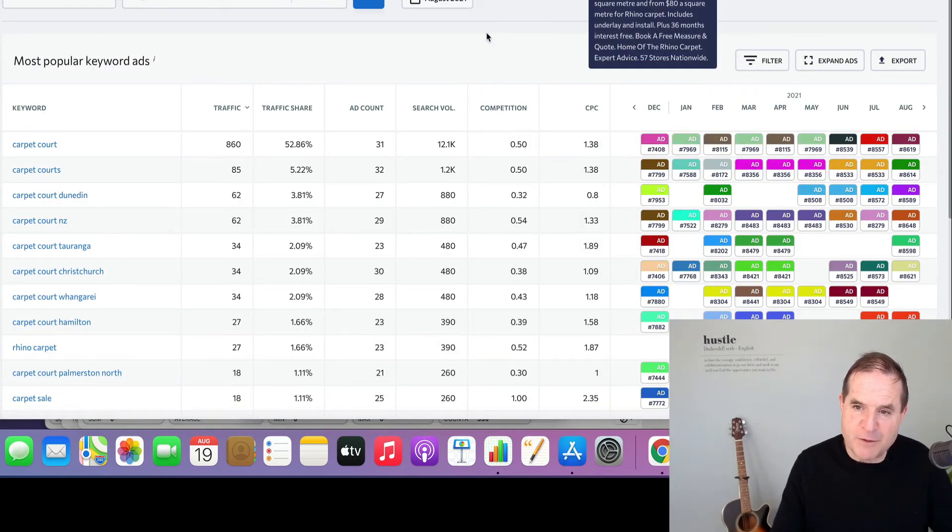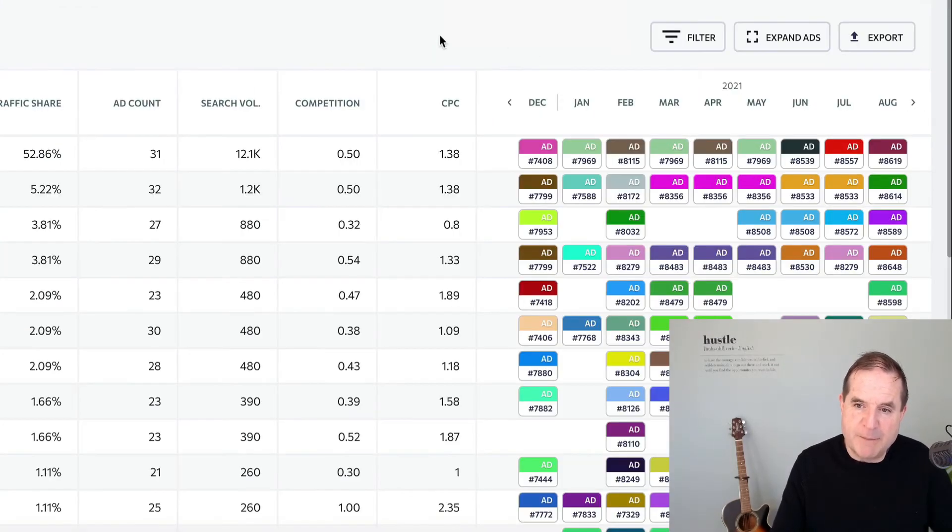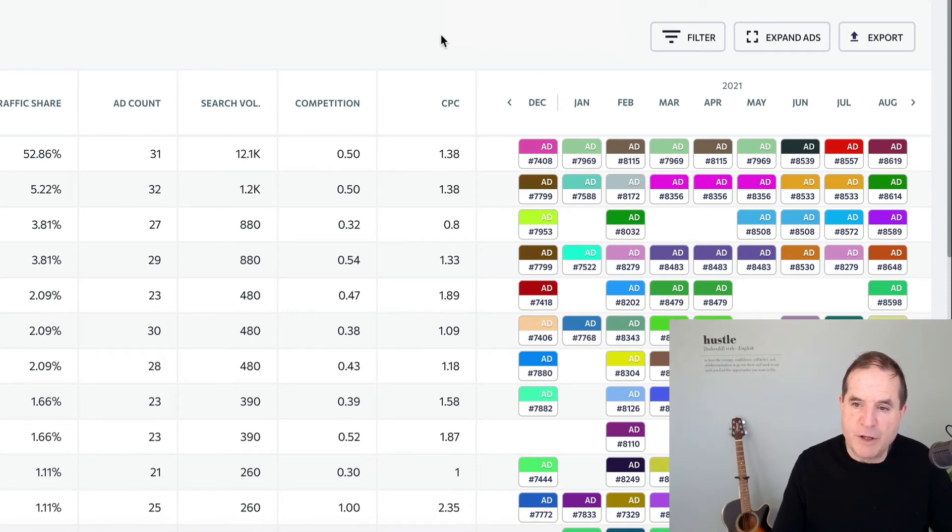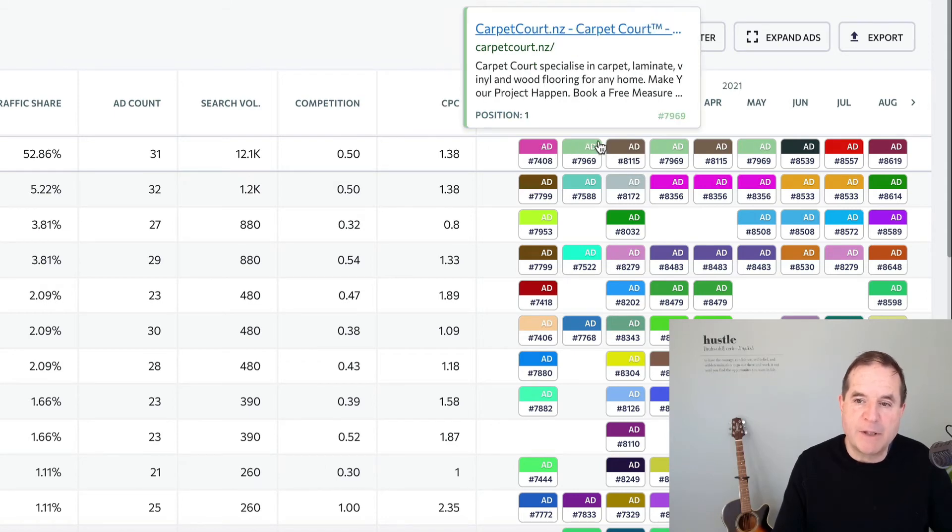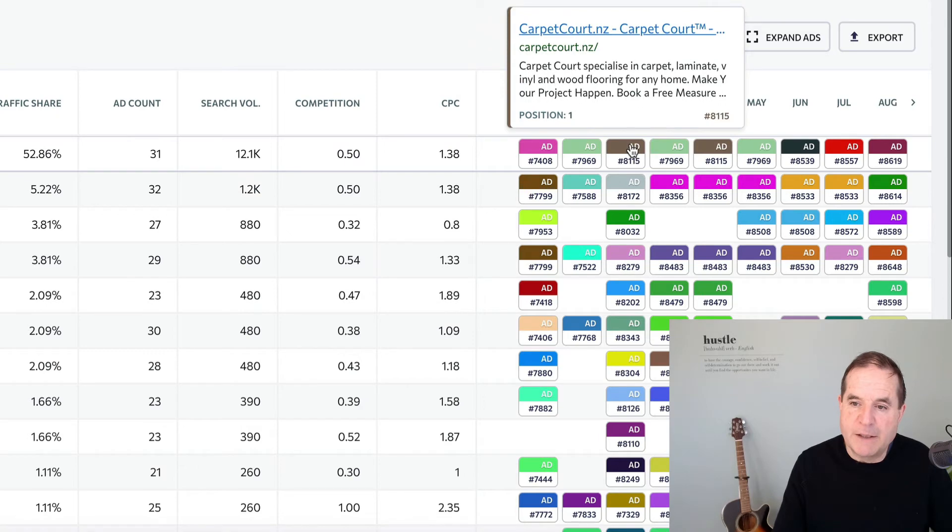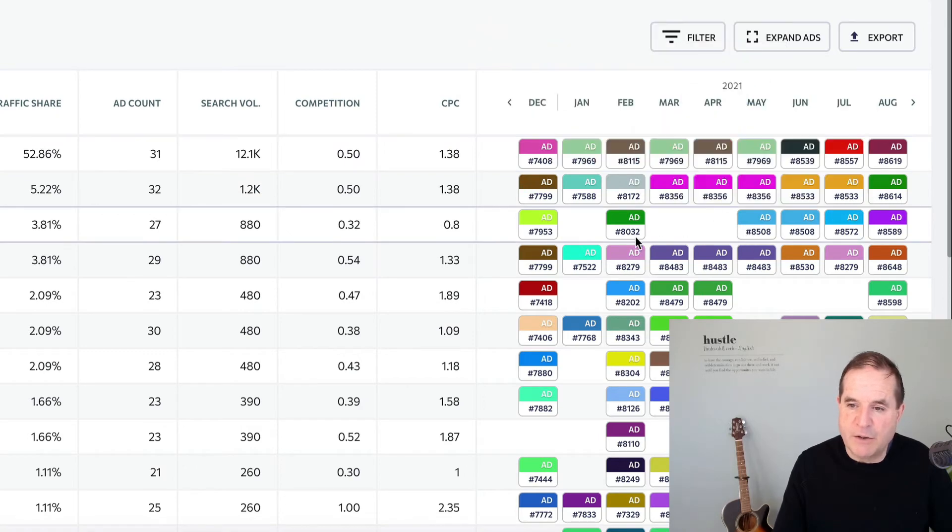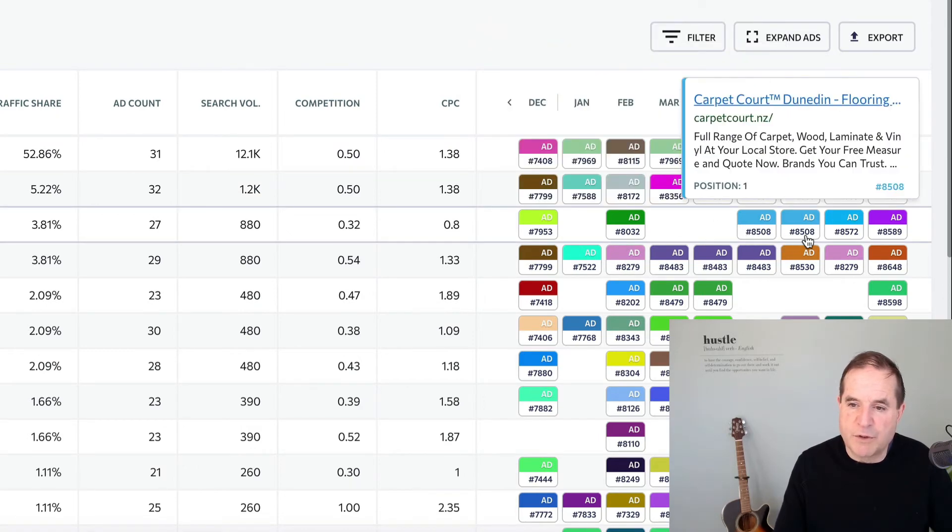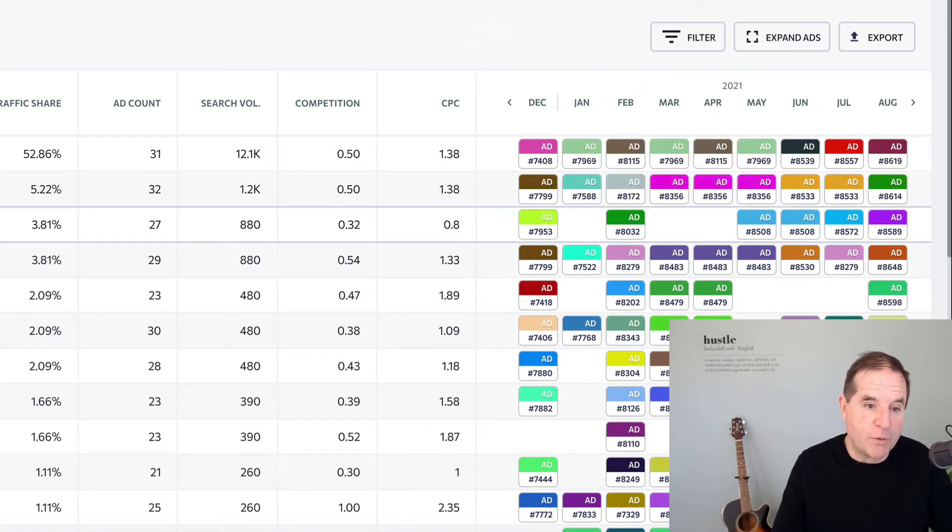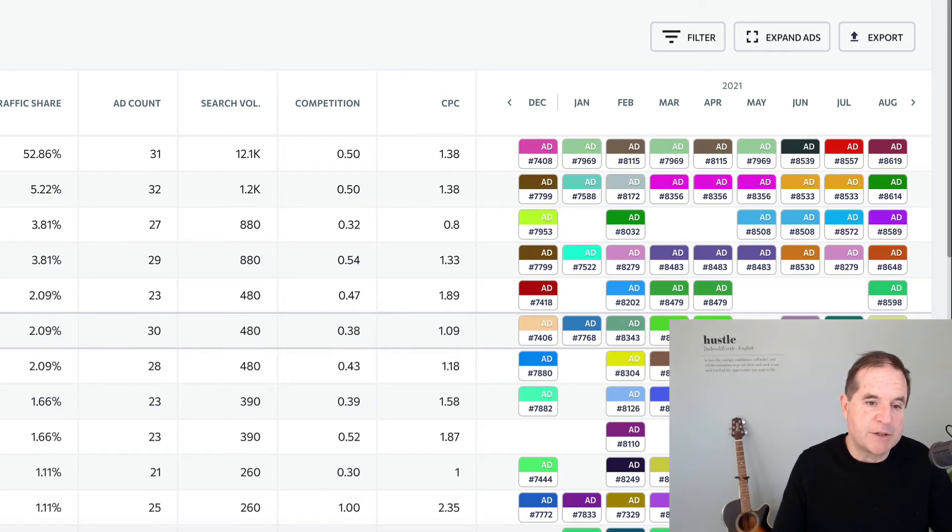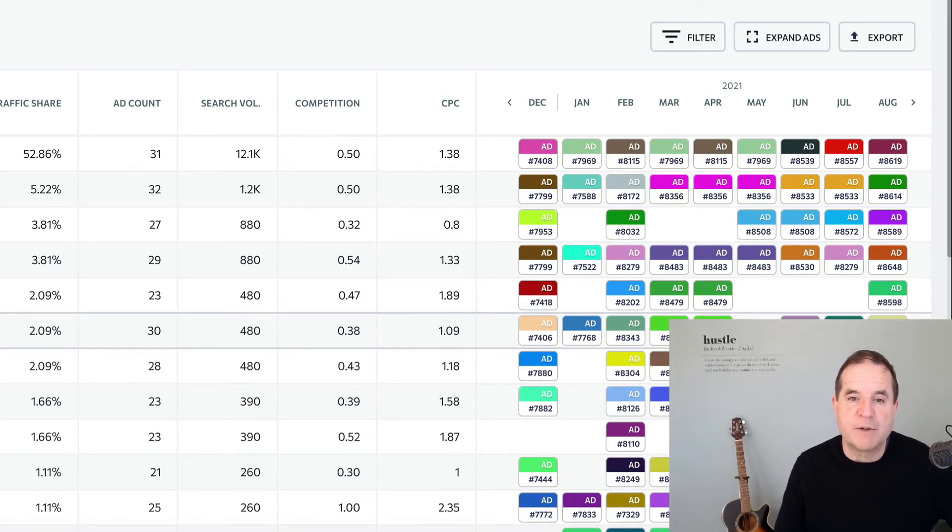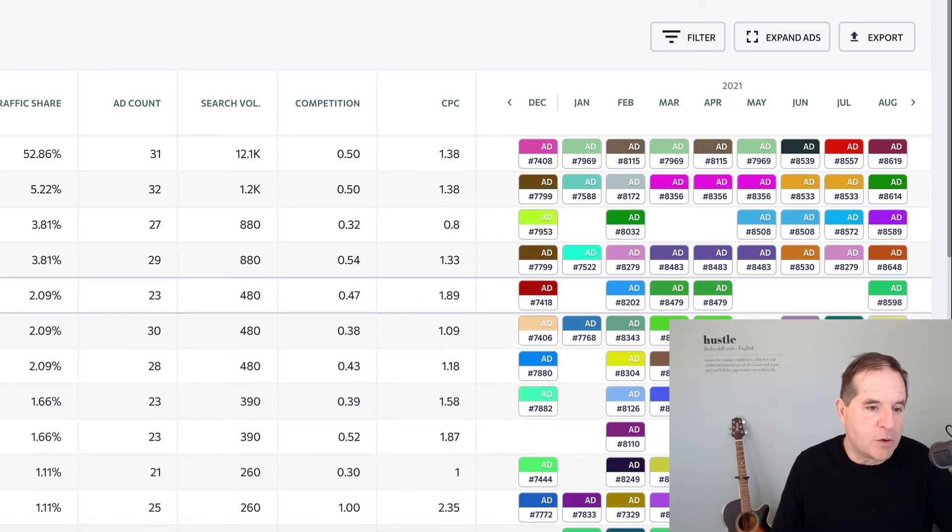But we can come look at the ad history as well, which is always really interesting. So this starts off December, January, February, March, April. You can go through and look at the actual ads that they're running. There's a spring sale there. What else we got now for laminating, laminate. So you can get a good feel for what sort of ads are running for these particular keywords. And you can see the areas they're focusing on throughout the country and all that good stuff.